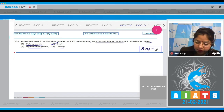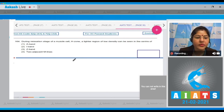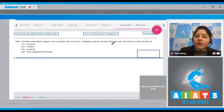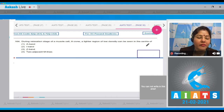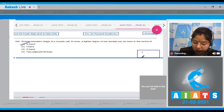So the correct answer to question 163 is option number two. Question number 164: During the relaxation stage of a muscle cell, the H zone — a lighter region of low density — can be seen in the center of the A band. So the correct answer to question 164 is option number one.